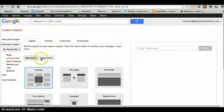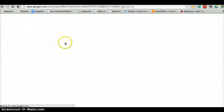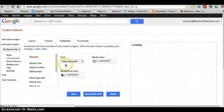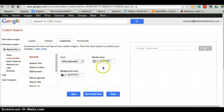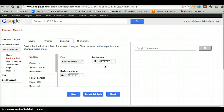Under the 'Look and Feel' tab, I can change the layout, colors, and font size that my search engine uses — some nice little features for a custom search engine. So give it a try today. I think you'll like it.